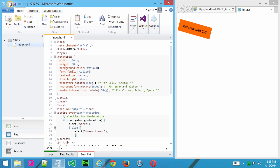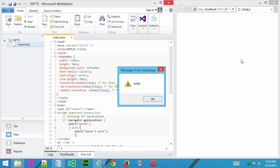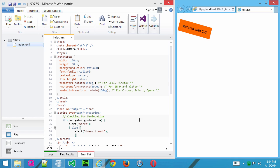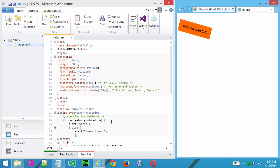Now, if I go ahead and save that and refresh the page, we're going to see that Internet Explorer 11 does work with geolocation, and we knew that already, but that's a new feature of HTML5.